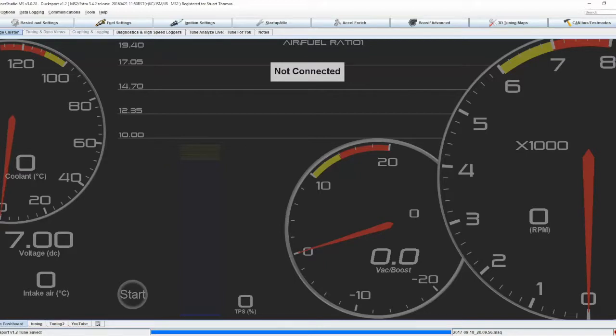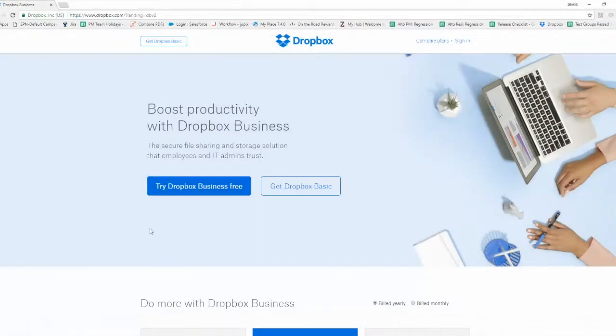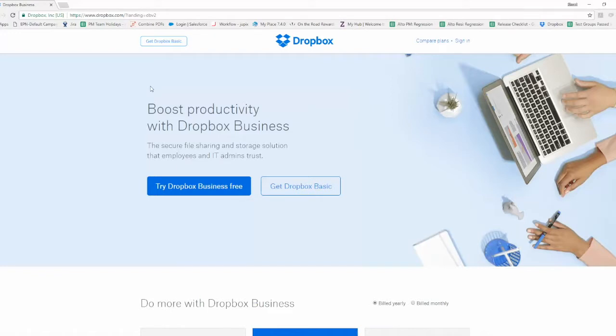Next thing, you need to use a service like Dropbox. Go to www.dropbox.com and you can sign up for an account. I've already got one so I'm going to sign in.